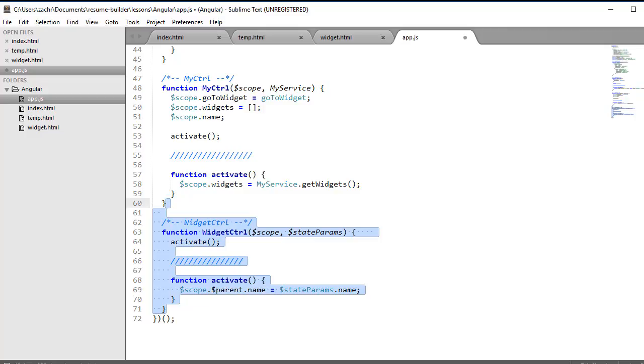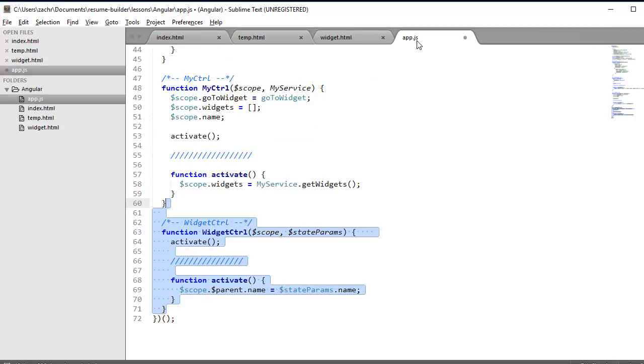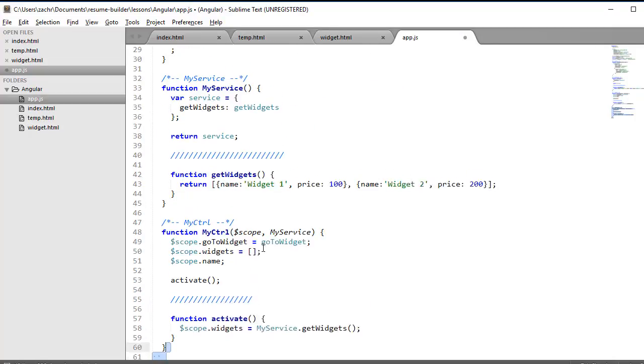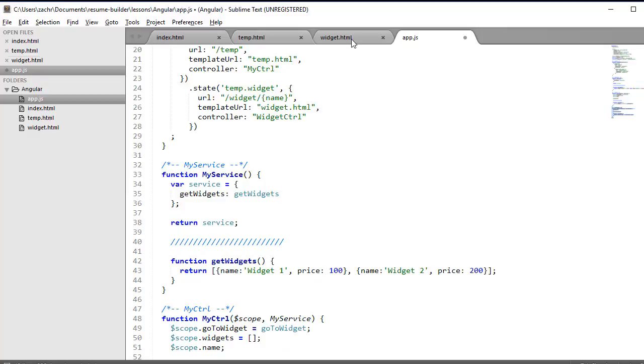That's pretty cool. So when we go back into our temp.html file, if our name is undefined, it's going to show this table because it's in that parent state. But if it is defined, if we've assigned a value to our name in this scope, that means it's in a child state. So we need to display that child view. And that child view is our widget.html file. And what's in our widget.html file? It's just simply our $parent.name that we assign when we visit that URL.